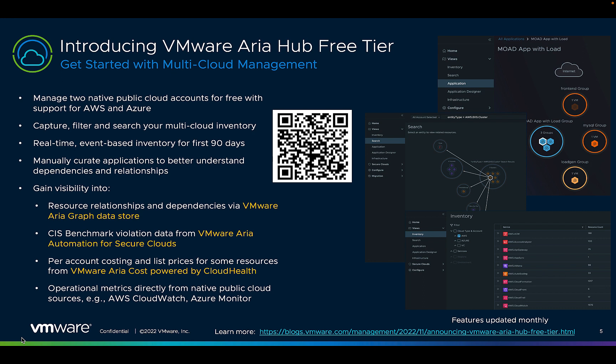Additional free functionality includes visibility into the Center of Internet Security or CIS benchmark violation data coming from ARIA Automation for Secure Clouds, as well as resources coming from VMware ARIA Cost. With the free tier, you can manually curate applications to better understand dependencies and relationships to other business applications.